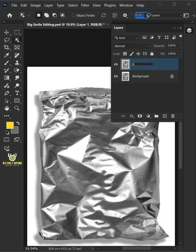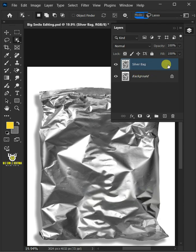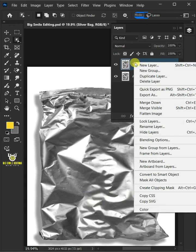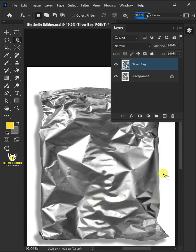Let's name it silver bag. Right click on it and convert it to smart object. Next, let's create a displacement PSD file for this crumpled bag.